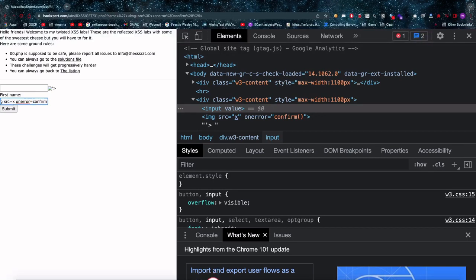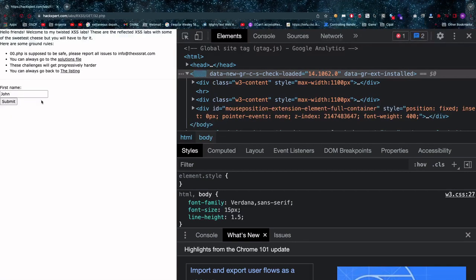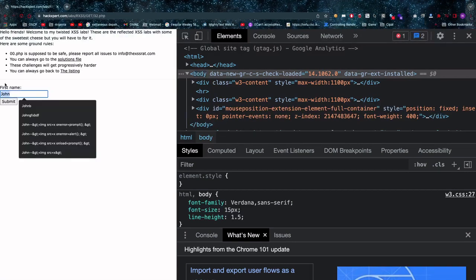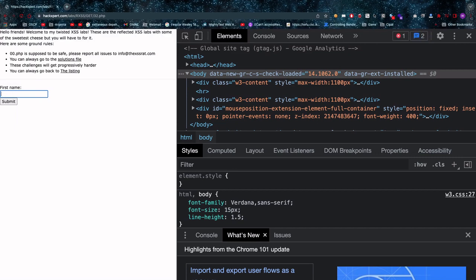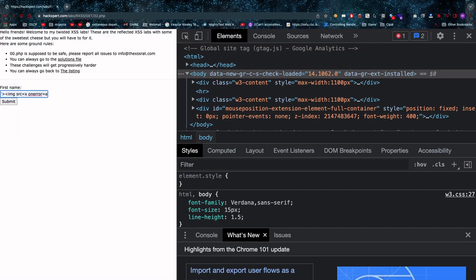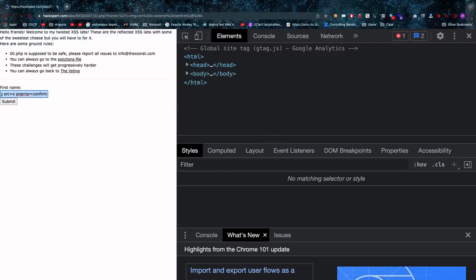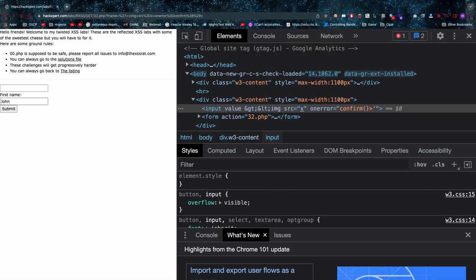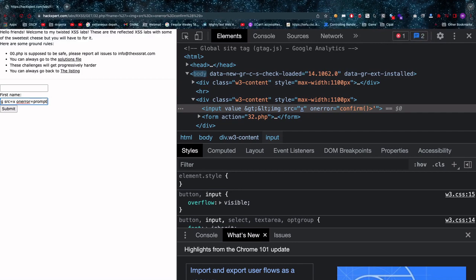Thank you very much, onto the next one. Here we have a very similar one as 31.php. 32.php is gonna block a number of things such as the script, the alert and in this case also the confirm. So if we enter this attack vector we see that we don't get a pop-up.